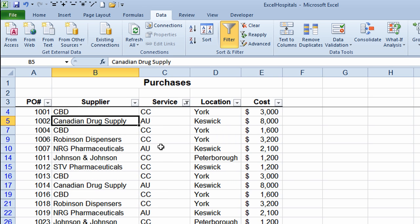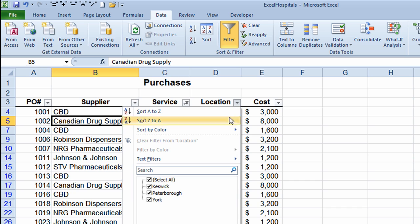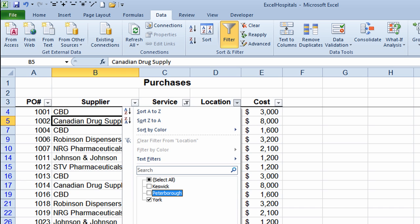To make this even more effective, if I want to see orders for those two services — childcare and autism — but only for the York location, I can layer a filter on top of a filter by going to the location drop-down arrow. I'll take off Keswick and Peterborough, leaving only a check mark next to York, and click OK. I get down to an even smaller set of information in my worksheet.